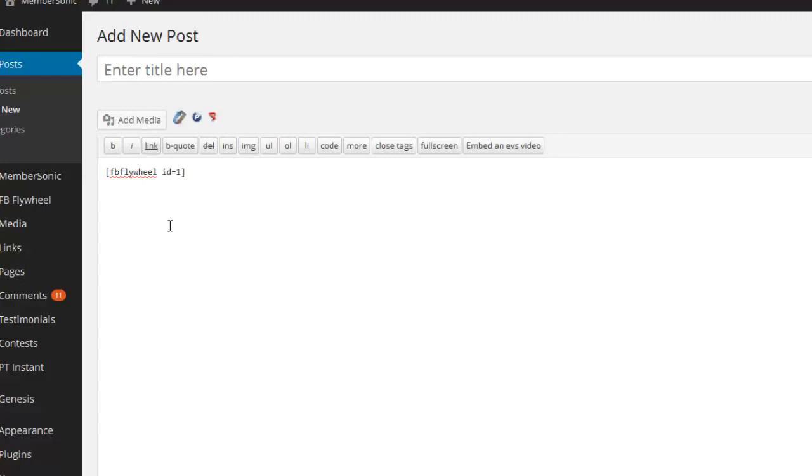And now if I click save and view, you'd be able to see the button on this particular page. If you want to see it in action, click on the link directly below this. You can see the Facebook Lite opt-in form that I have there, and you can see exactly how it works.